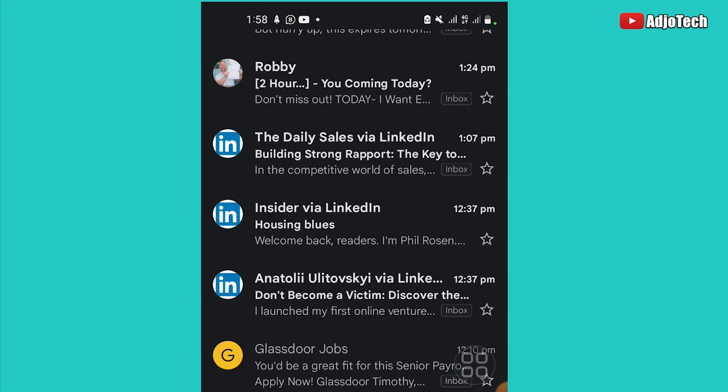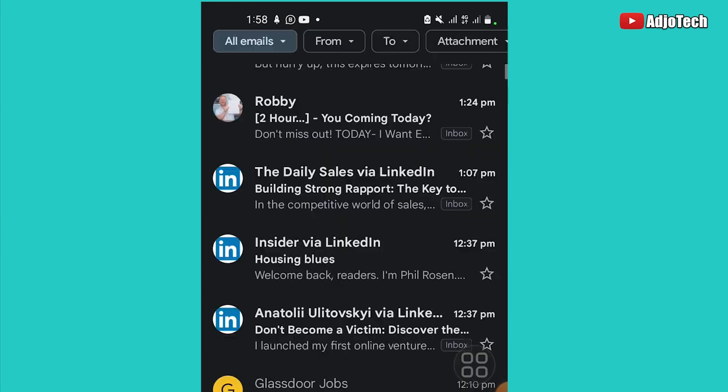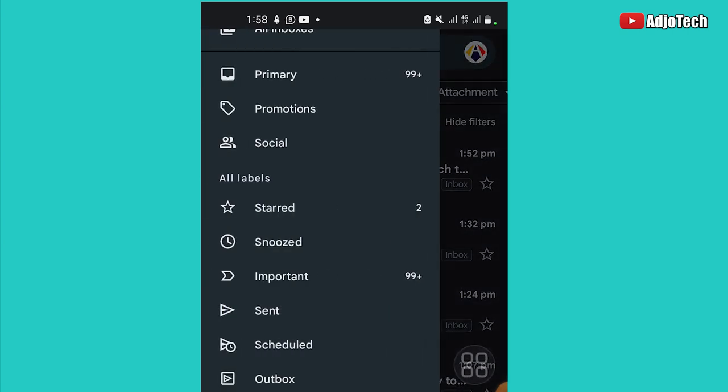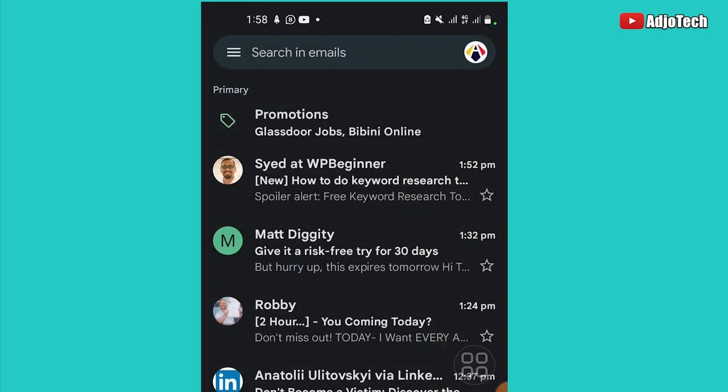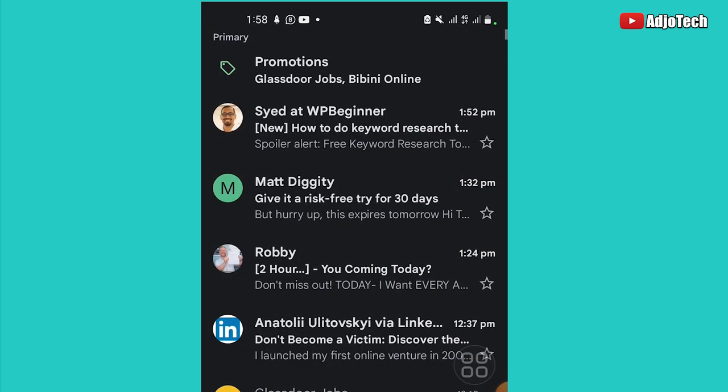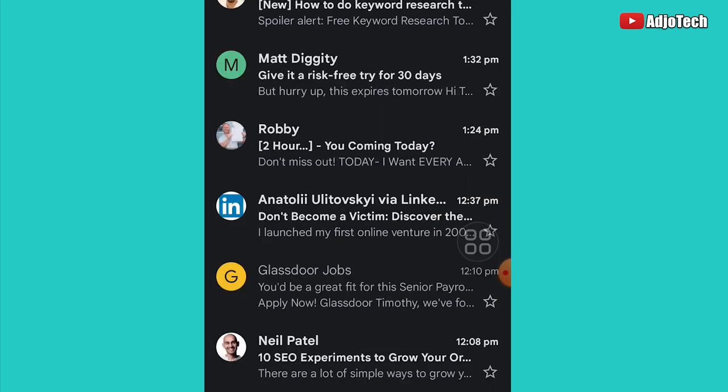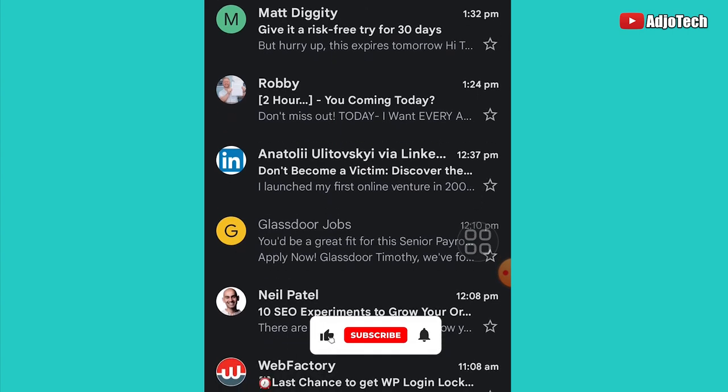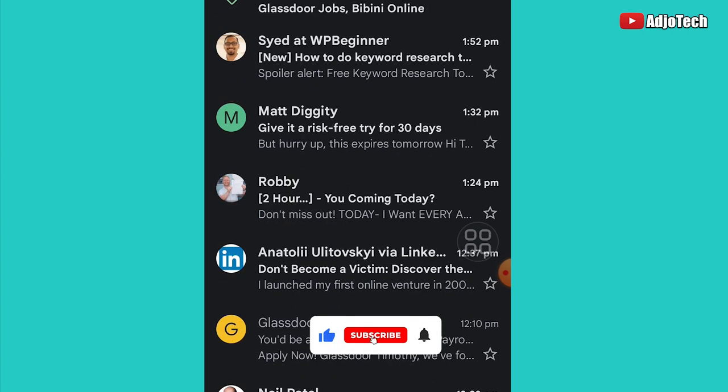So if I go back and then I just open my primary inbox, you can see I have the Glassdoor Jobs back in my inbox. So basically, this is how to access archives in your Gmail account.